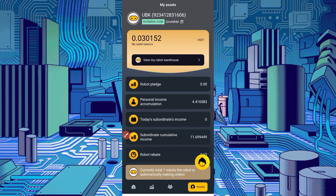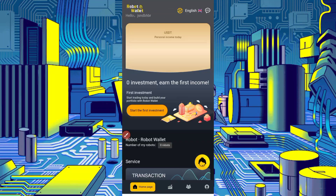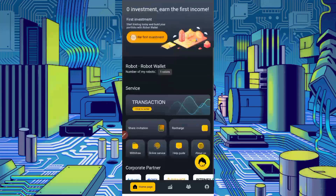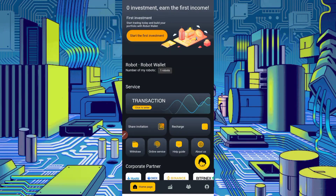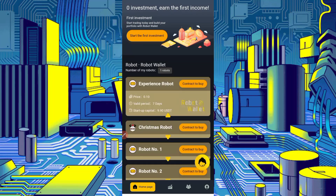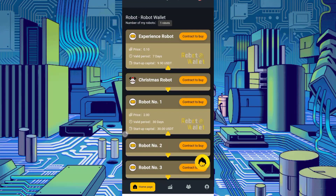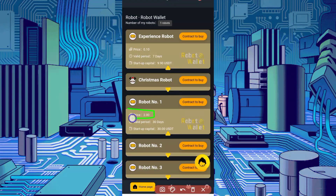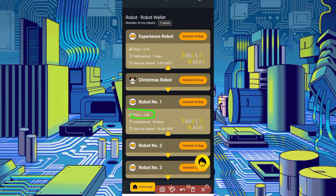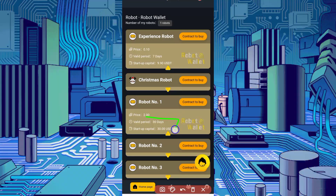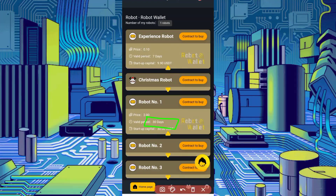In my previous video I described Robot number six. Now in this video I will show you Robot Wallet number one — how you can invest and how you can get a withdrawal. Robot number one price is 2 USDT, required start capital amount is 30 USDT, and you can get a withdrawal of 45 USDT after 30 days.